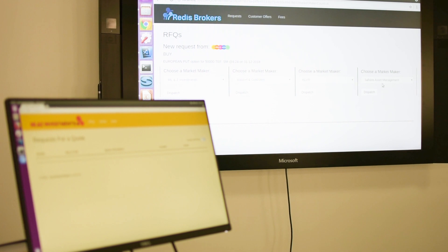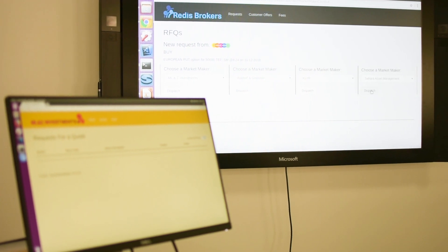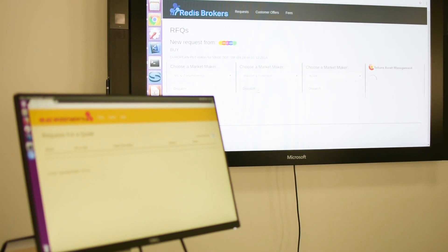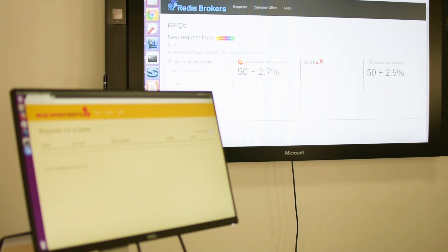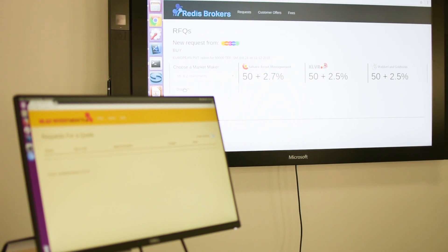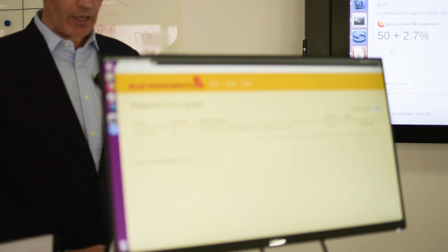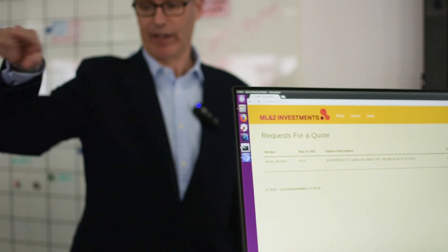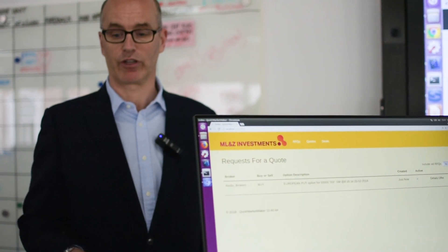I've pre-populated these dropdowns, but we're going to dispatch this request out to four different market makers. We'll send it out to Sahara, KLVR, and Waldorf & Goldstein. You can see they're responding — their headless bots are responding with prices already. They've been set up as very simple bots; they just respond with 50. I'm also going to dispatch it to MLNZ. Taking off my broker hat and putting on my market maker hat — as you can see, this request has come up for MLNZ. Important to note that the information about who the buyer is over here is not passed on to MLNZ.